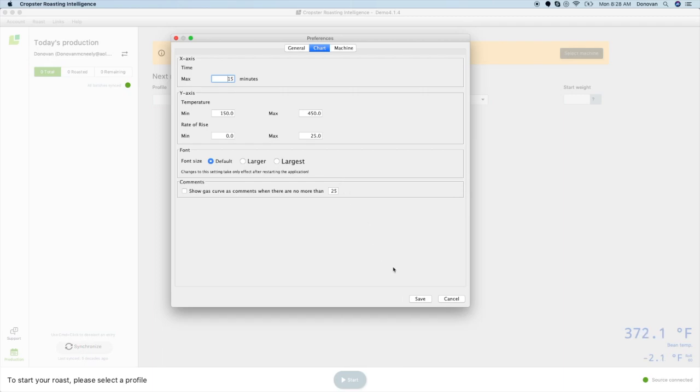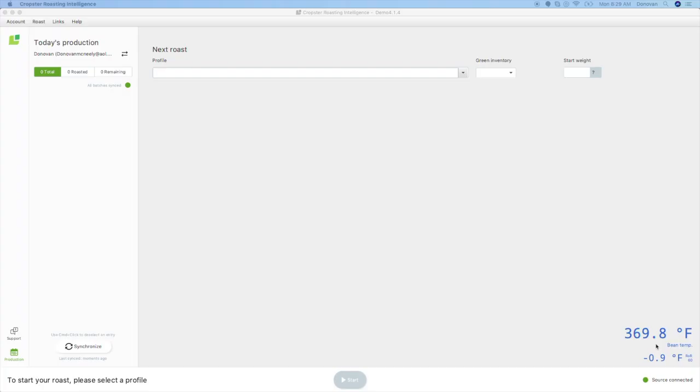When you are done, click save and reopen the application. Your temperature should display on the right-hand side. If it does not display your temperatures or displays an inaccurate temperature, please reach out and we will help you with troubleshooting.